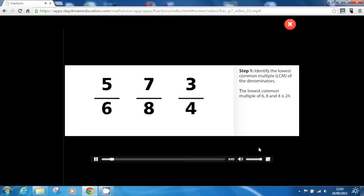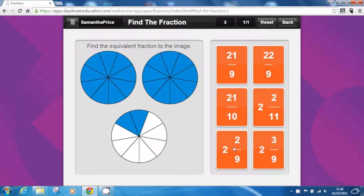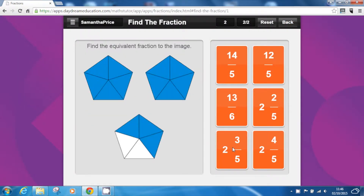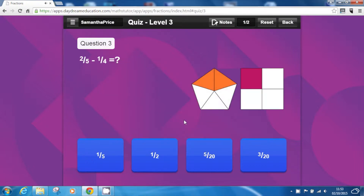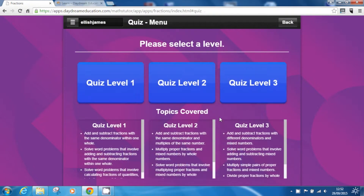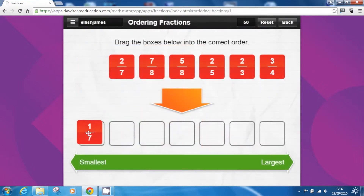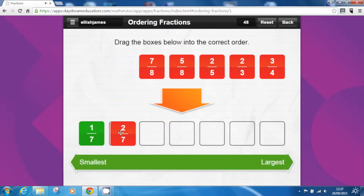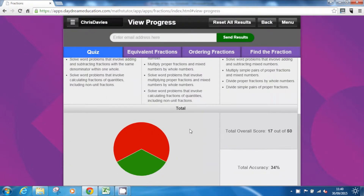Our fantastic presentations and learning tools are supported with a wide variety of assessment activities to reinforce learning and improve pupils' confidence. The app includes three leveled quizzes, equivalent fractions activities, and several other assessments to provide users with differentiated learning tasks. All results from the assessments are saved in progress reports.